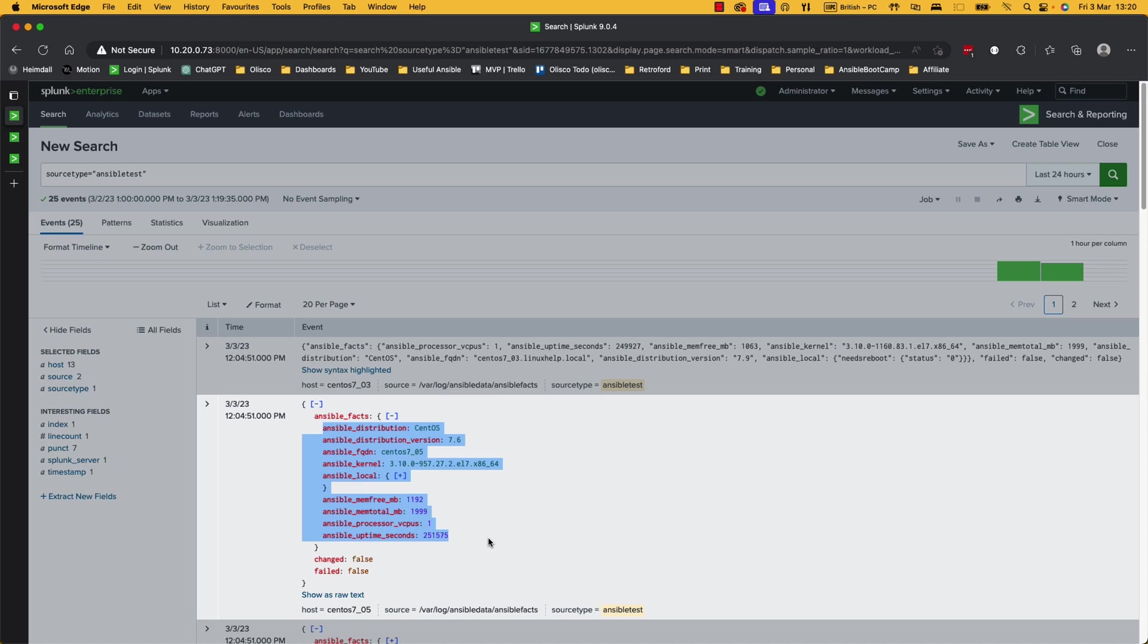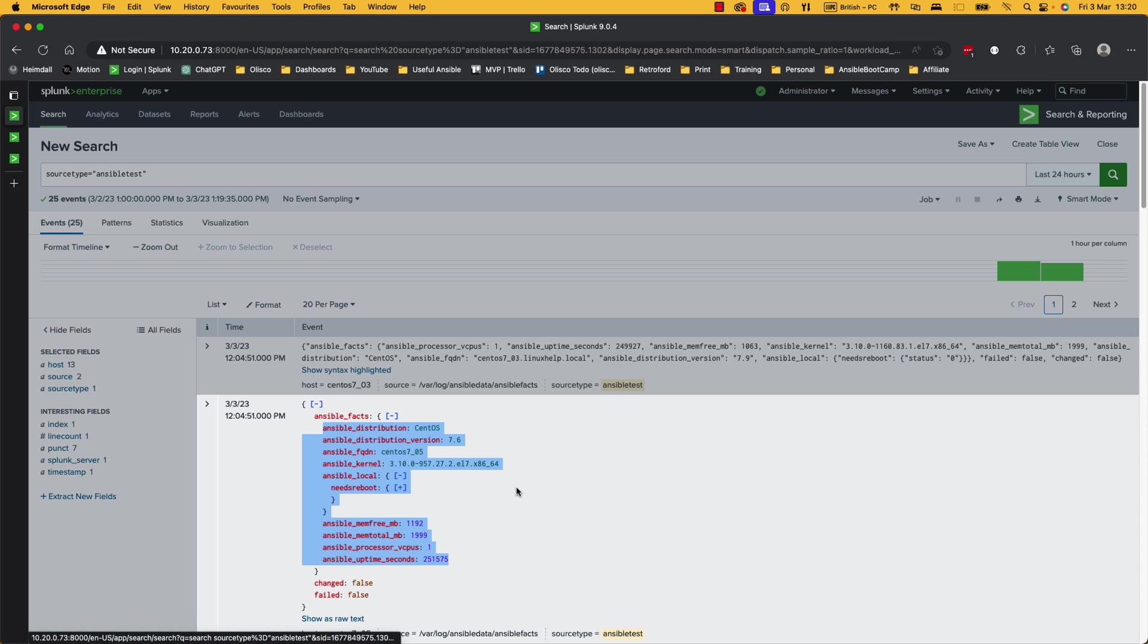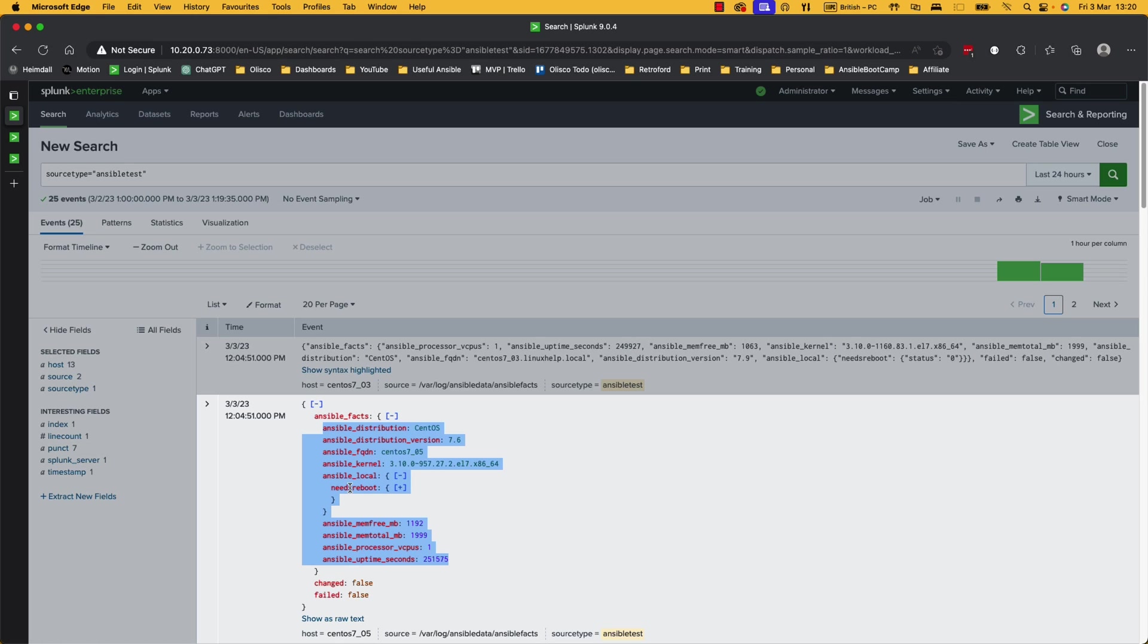These are all test servers, but the information is still valuable. You'll also see here Ansible underscore local. So these are custom facts. You can actually create facts on anything you want. And I've done one in this demonstration to show you how it works. So I've done a needs reboot fact. On Windows, you get a needs reboot fact anyway, but in Linux, you don't. So this needs reboot is taken from the yum utils package. There's a needs reboot binary in there.